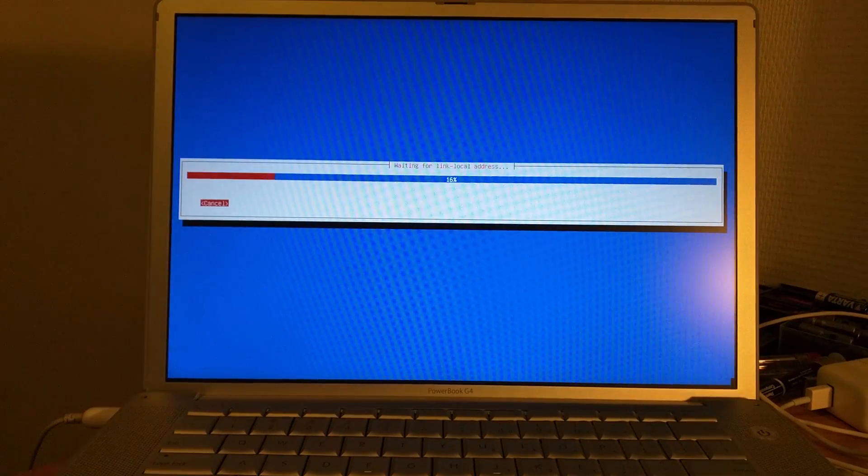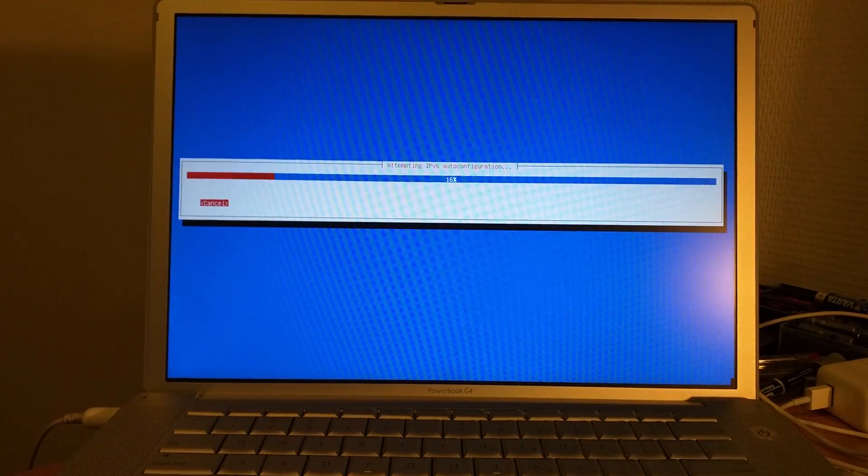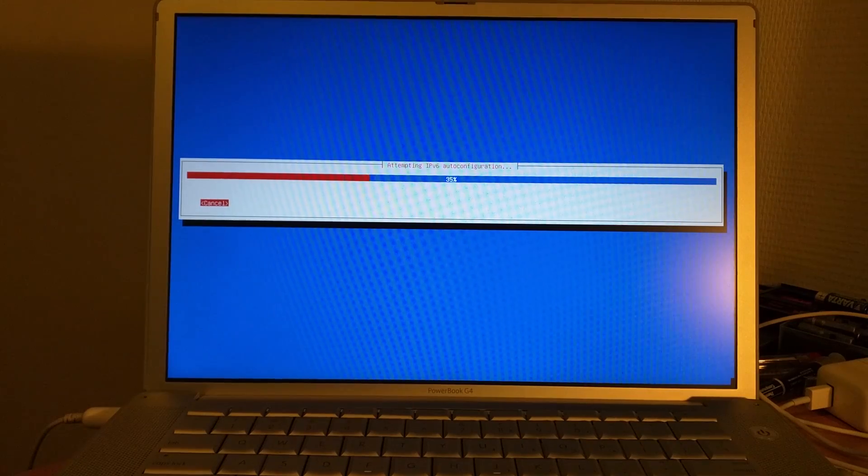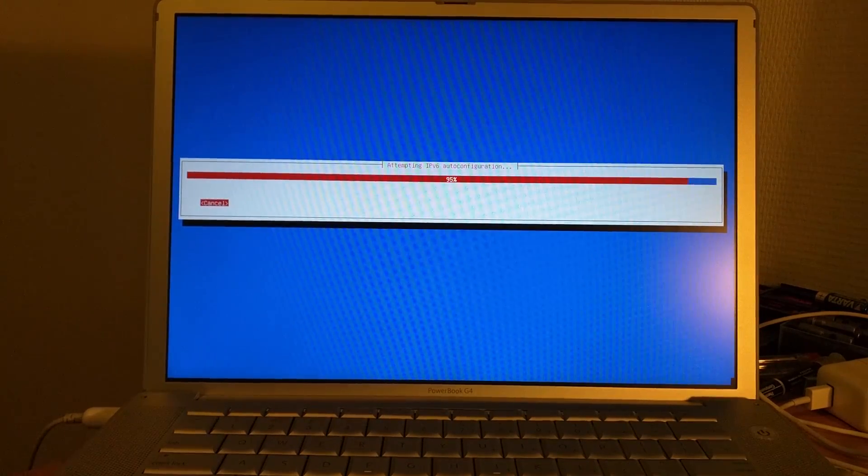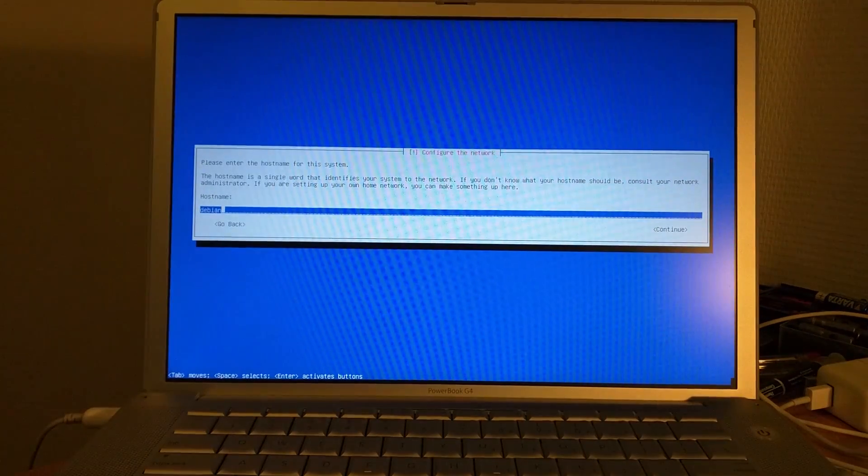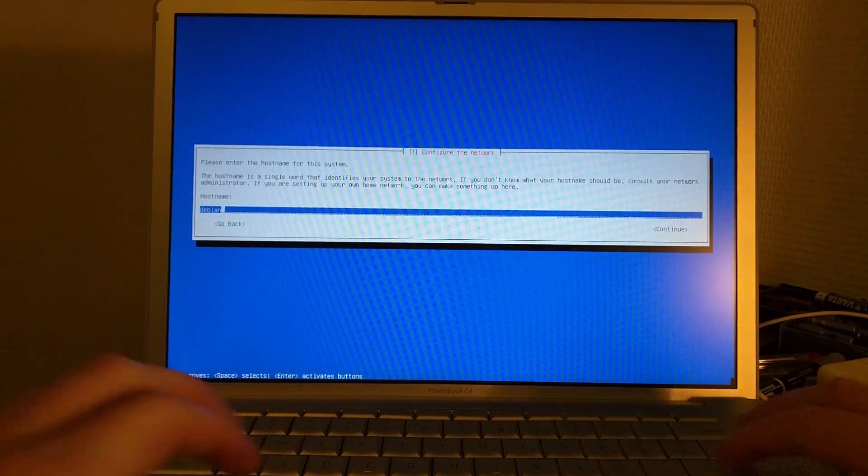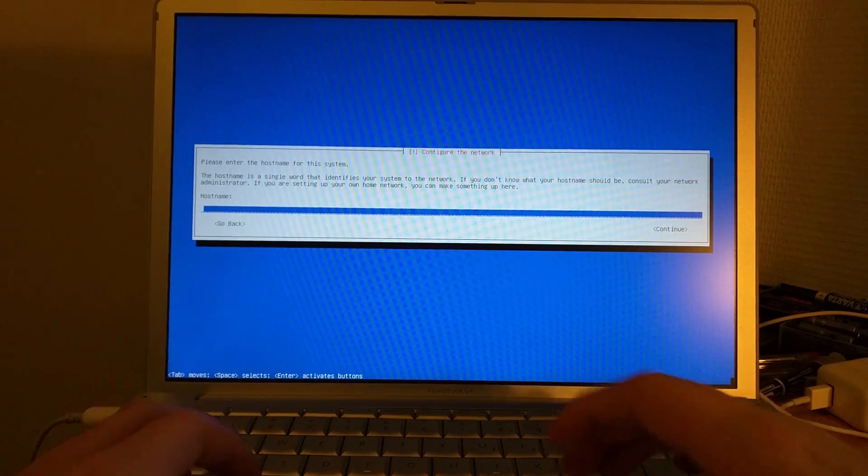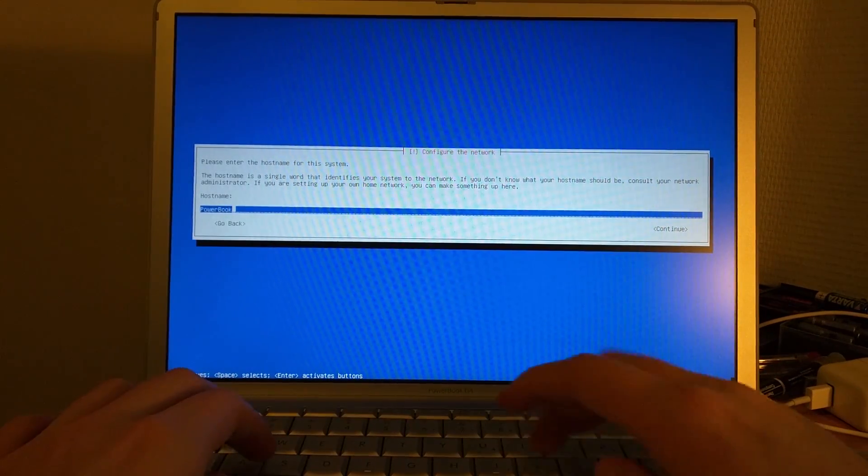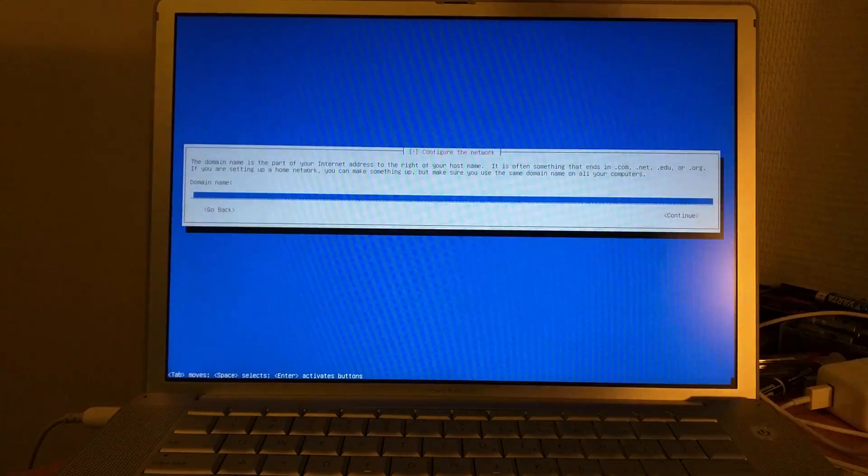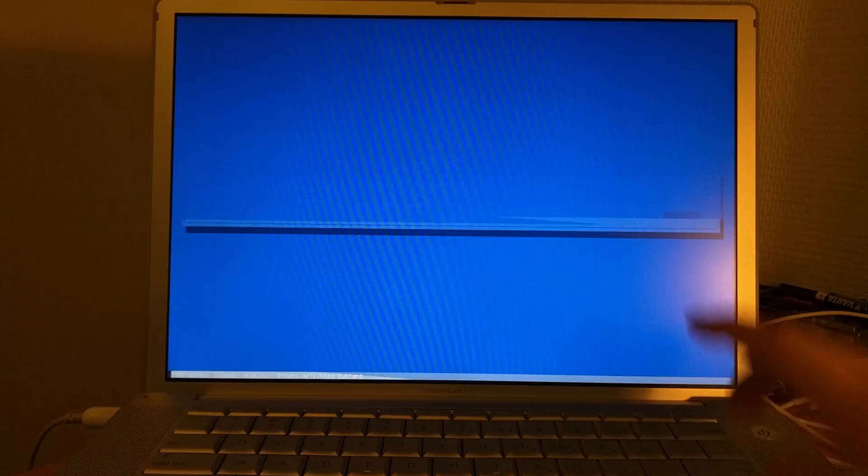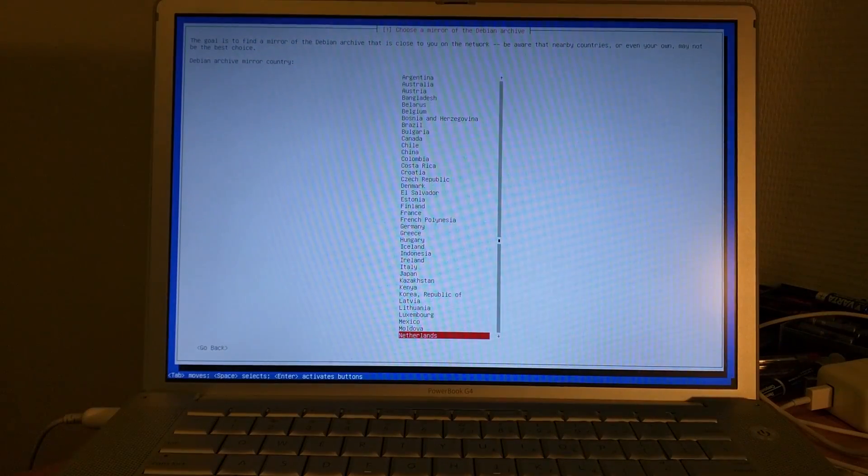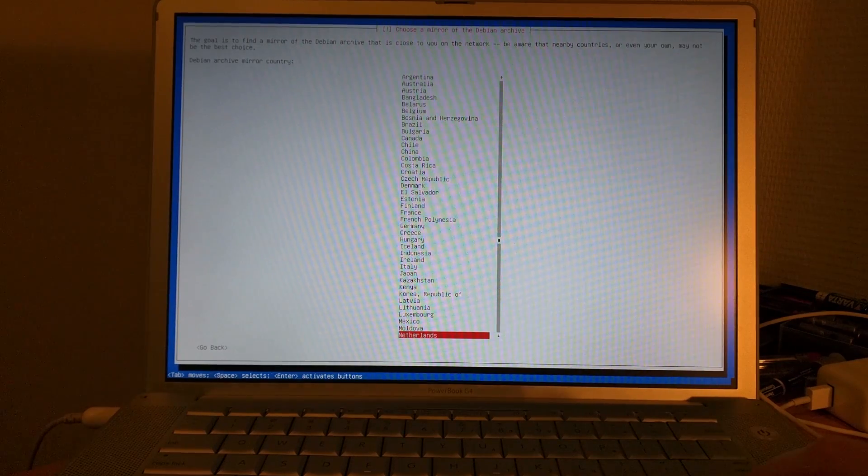Now it's going to check for the ethernet interface and give us an IP address. IPv6 won't yield any results because we just have a basic IPv4 setup. Now we can choose the host name. I'm going to call it PowerBook G4. I only have one, so that should do. We do not have a domain here, so we're going to skip that.